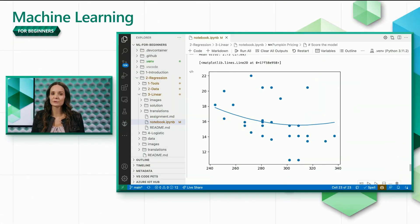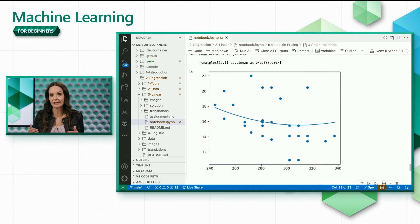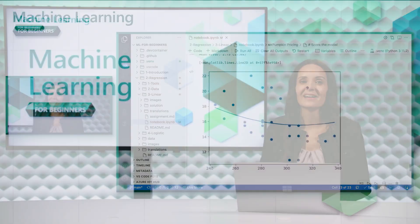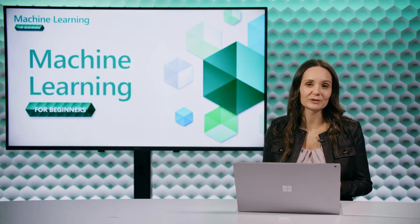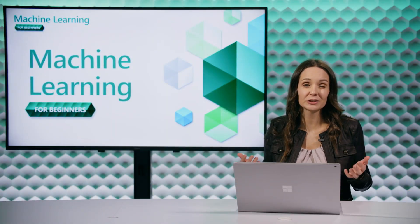Remember that in our previous videos we filtered our pumpkin data to just the pie type pumpkins and used linear and polynomial regression to predict the price of a bushel of pumpkins given the day of the year, but we didn't get good results. Let's think about what we can do to improve those results.